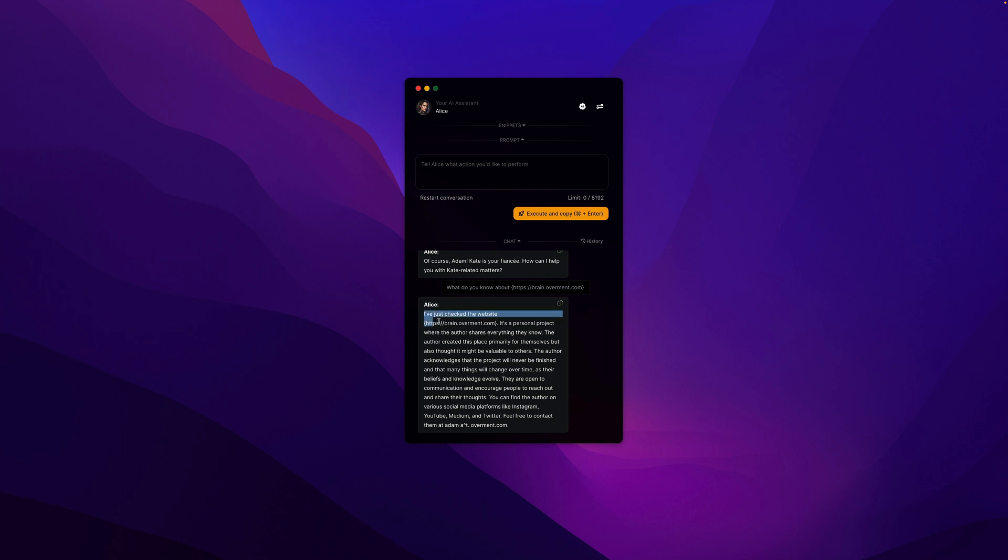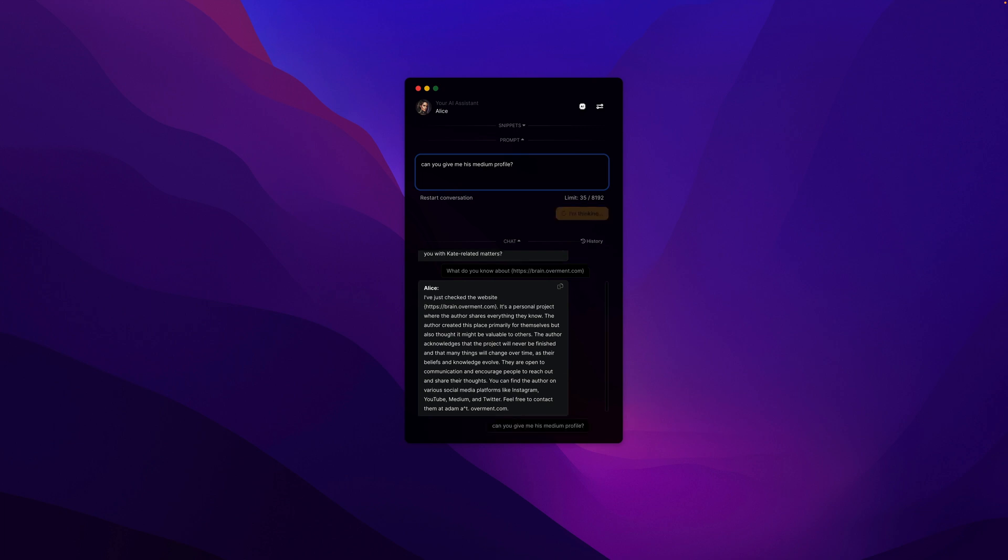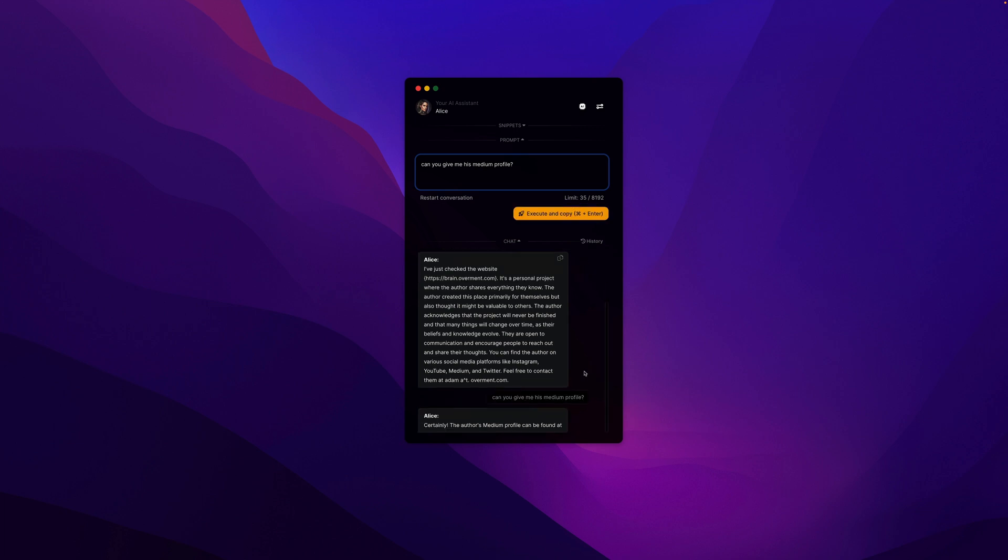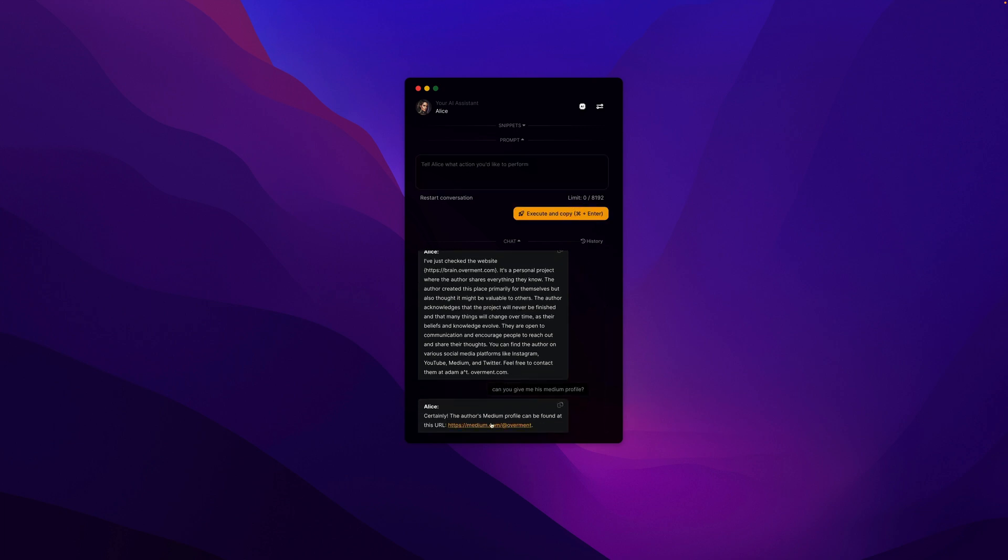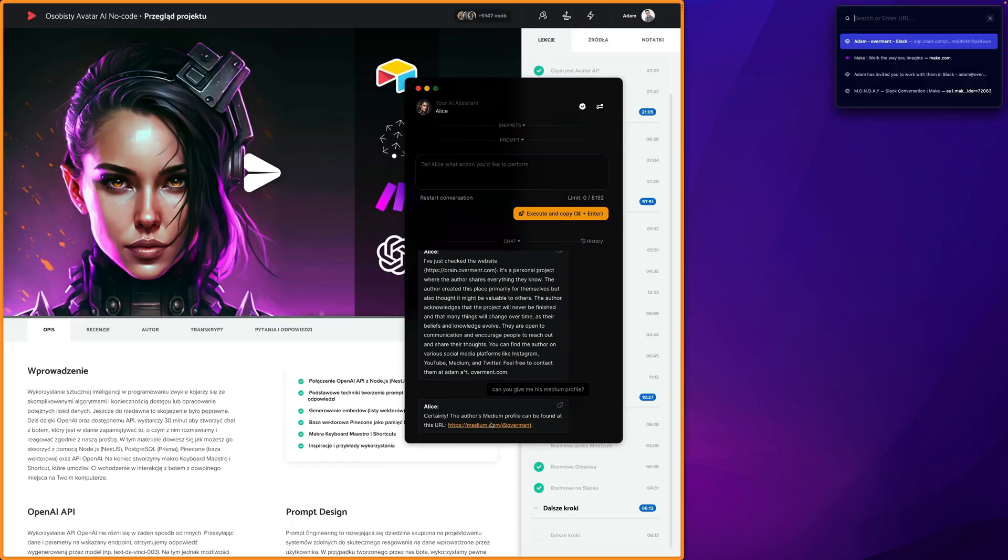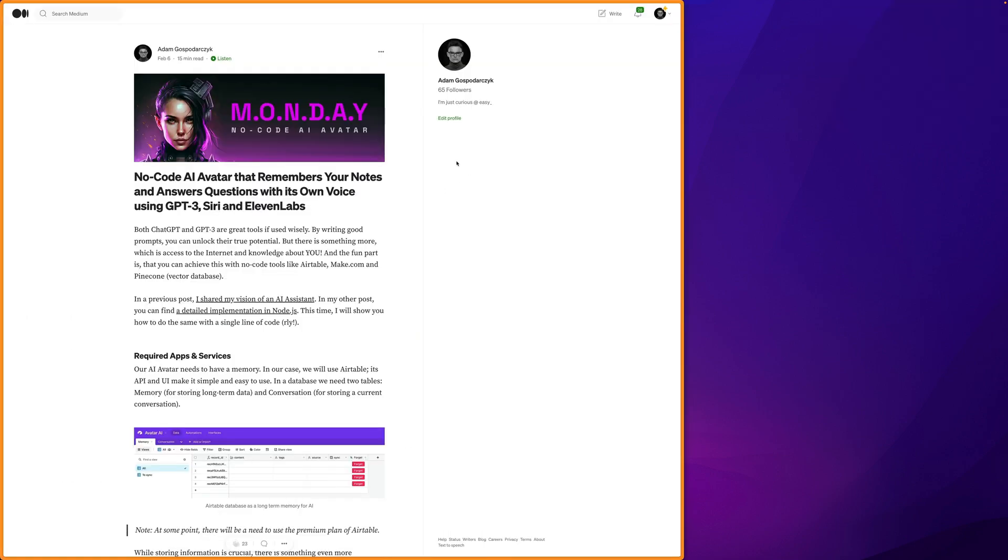What's more, since we are in the context of a chat, I can ask additional questions. For example, I can ask for a link to a Medium profile and the answer will be as follows. The link in this leads to my profile, which I warmly invite you to visit.